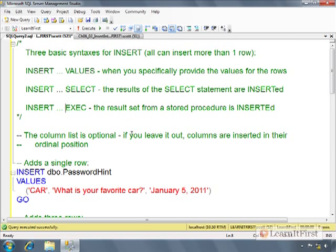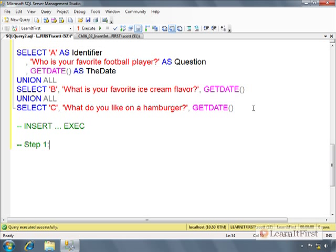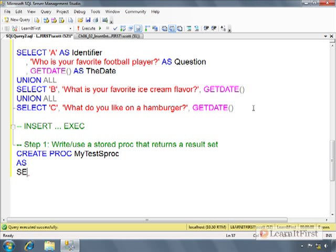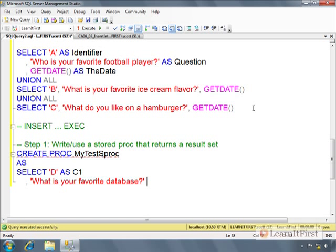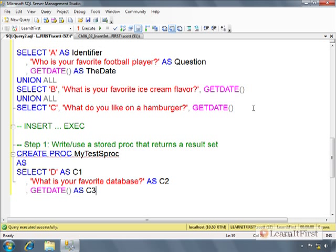The last one would be insert with exec. We have not really gotten into stored procedures. So I'm going to keep this very basic. So step one, write a stored procedure that returns a result set. So create proc. My test sproc. We used to call them sprocs back in the 90s. I don't really hear anybody doing that anymore. As select D as column one. And what is your favorite database? As C2. And today's date as C3. We'll say go.